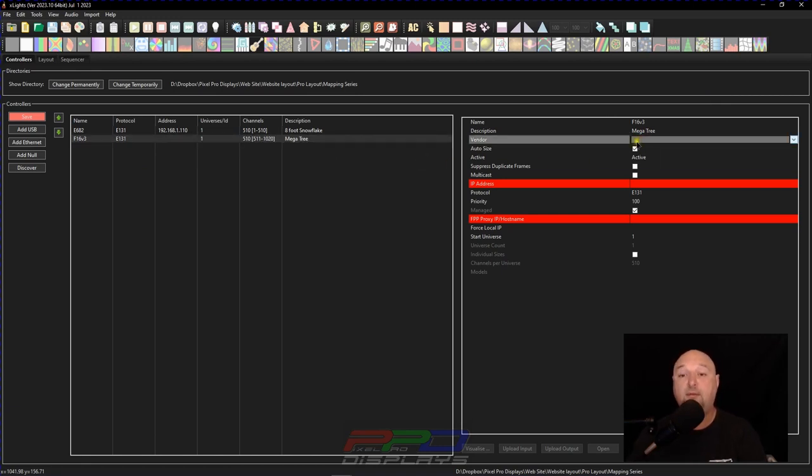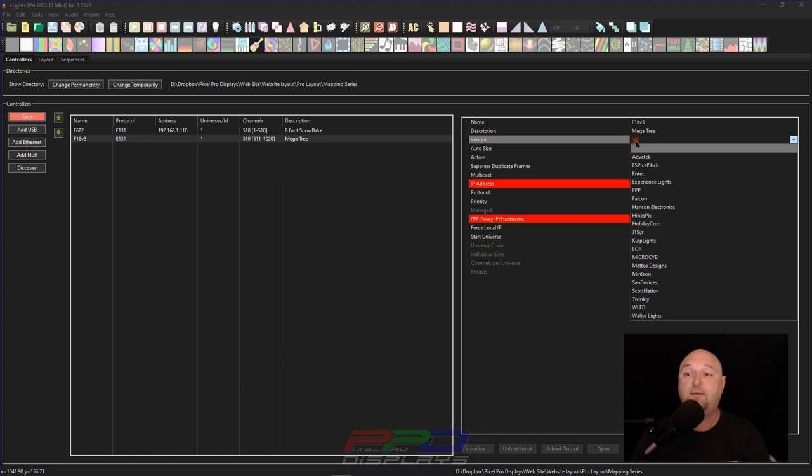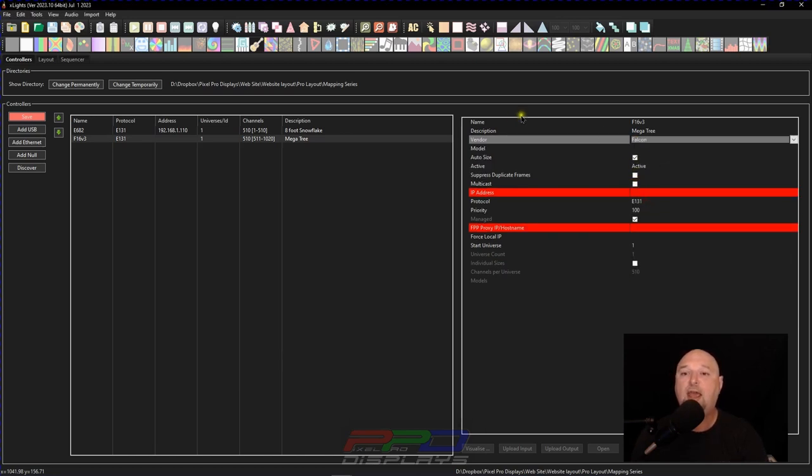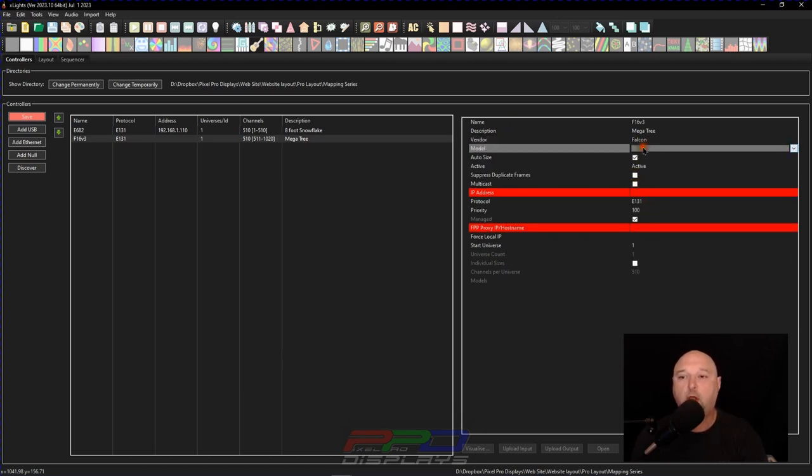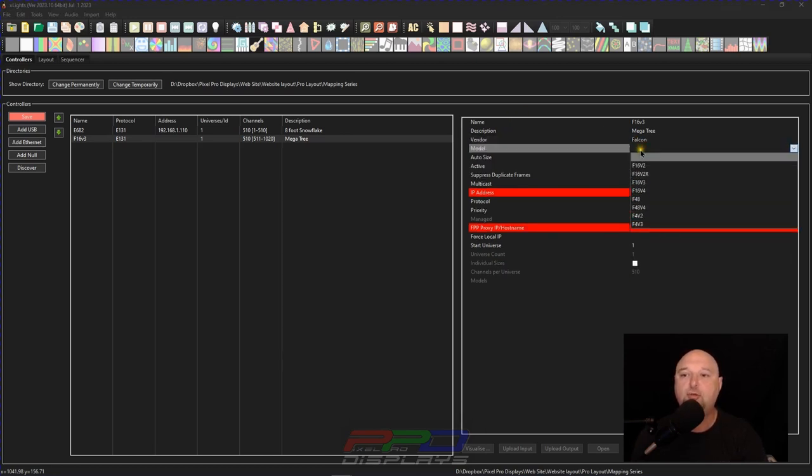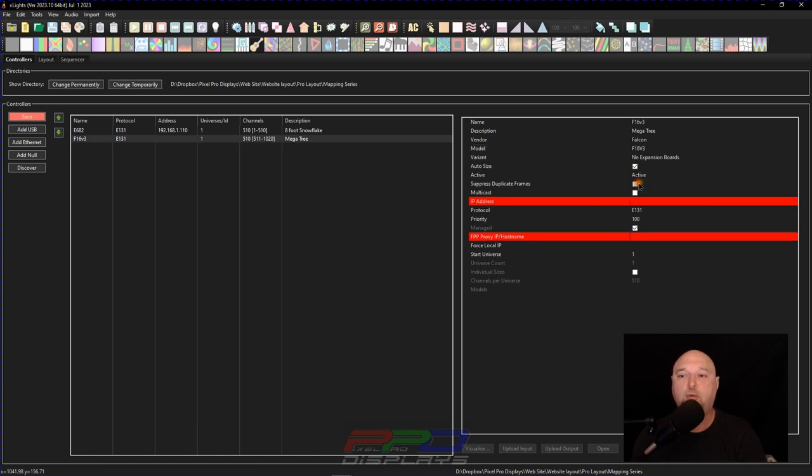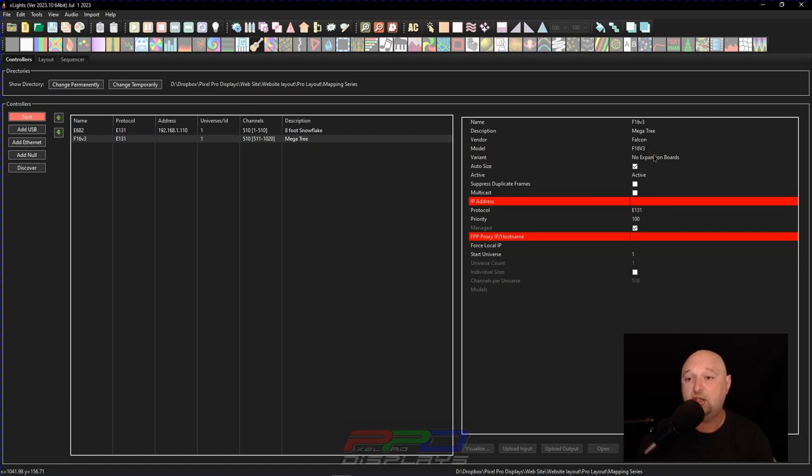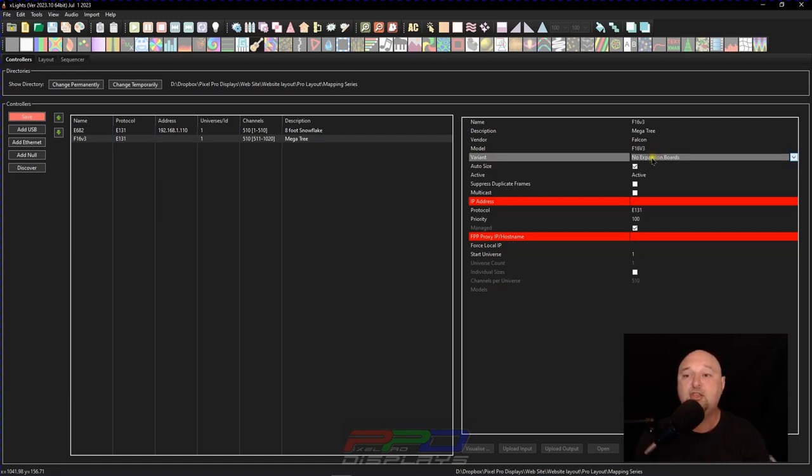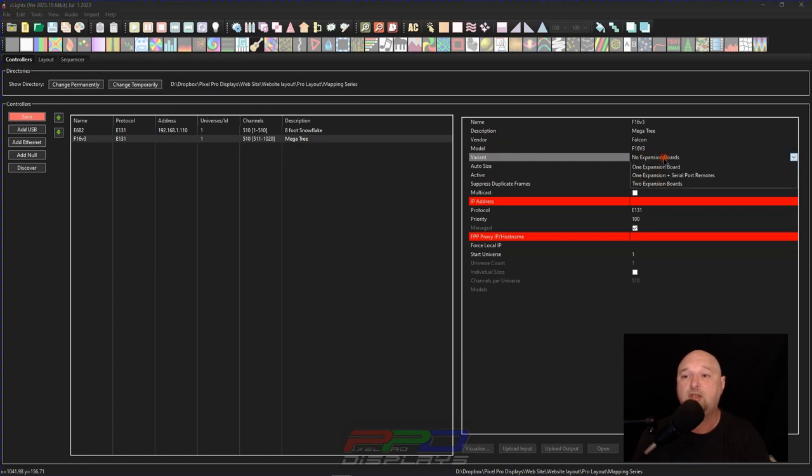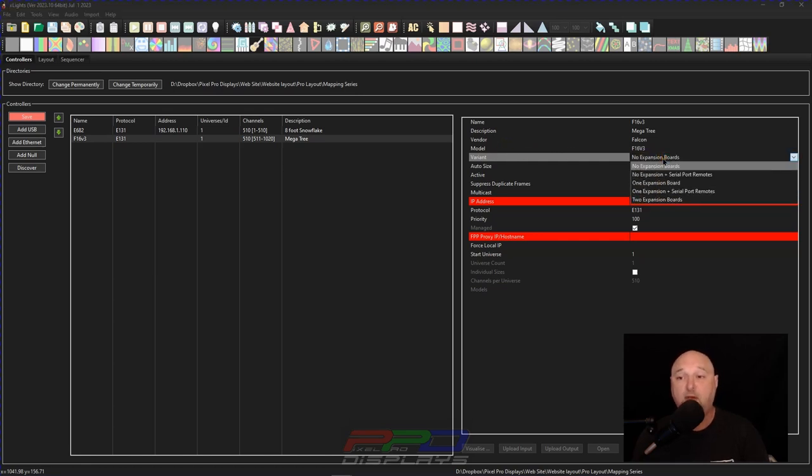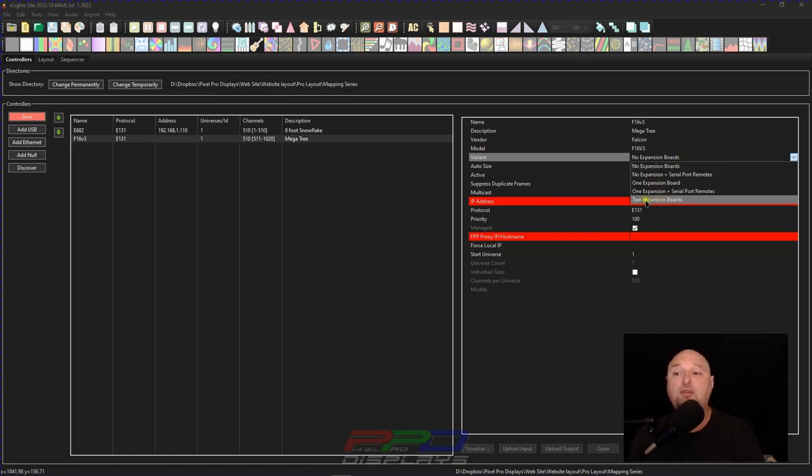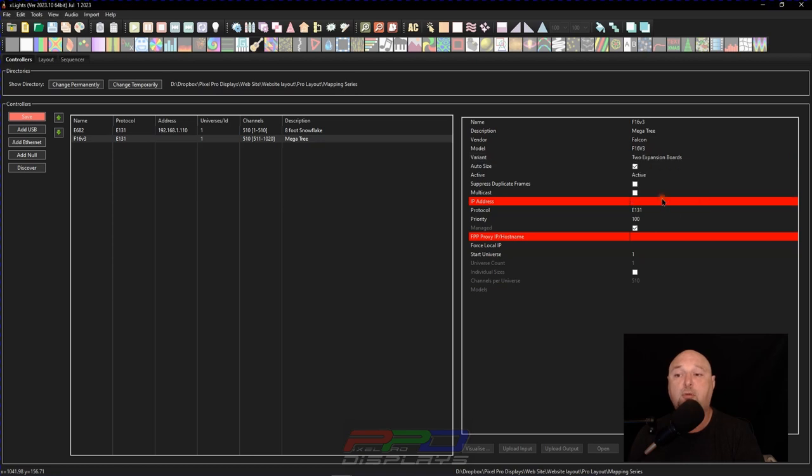Now the vendor, obviously F16 V3 is by Falcon and the model is going to be an F16 V3. Now we have a couple variants. Now remember the variant on the E682 was a firmware. And in this instance, it says variant, no expansion boards. Well, my Falcon F16 V3 happens to have two expansion boards. And so what I'll do is I'll come down here where it says two expansion boards and I'll select that.